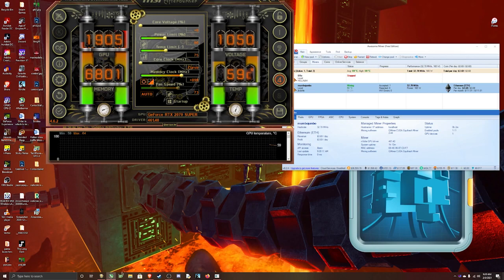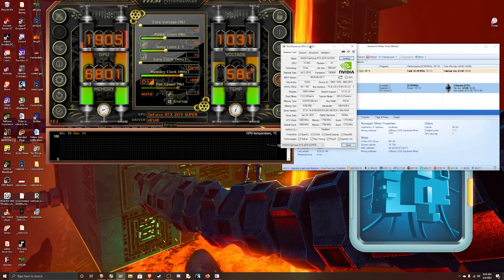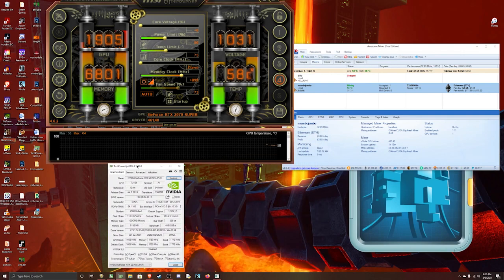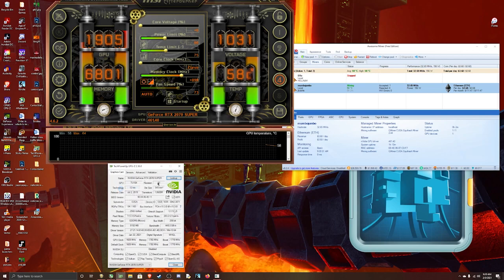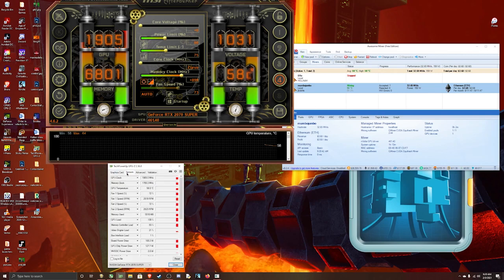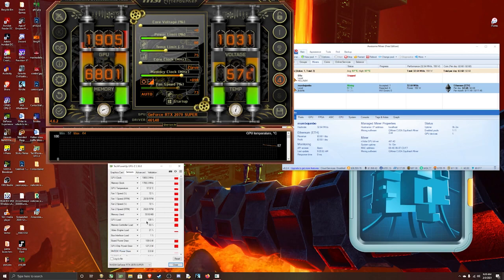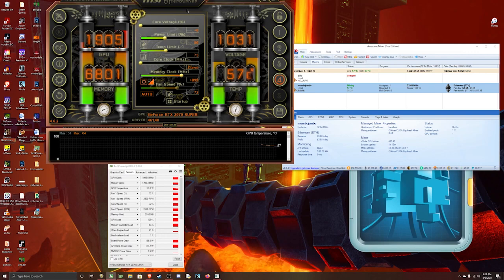You can also have GPU-Z open. If you don't have that, you can just Google it. You'll find it right away. Make sure you download it from TechPowerUp. So right here, you can see the card name, everything. And then you go to sensors, and then you'll see right here on board power draw 158, pretty much 160 watts.